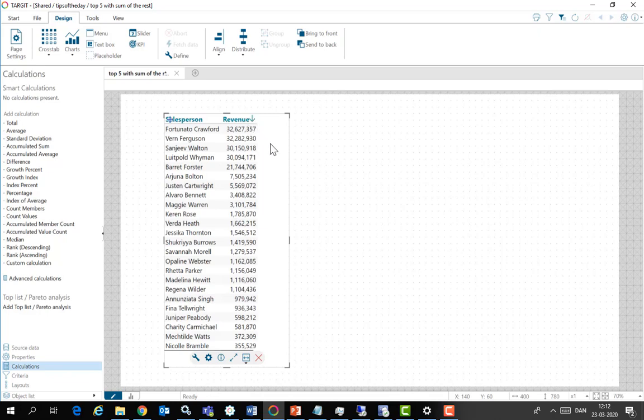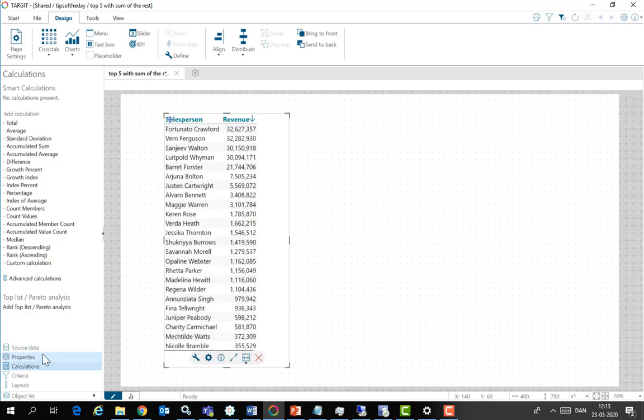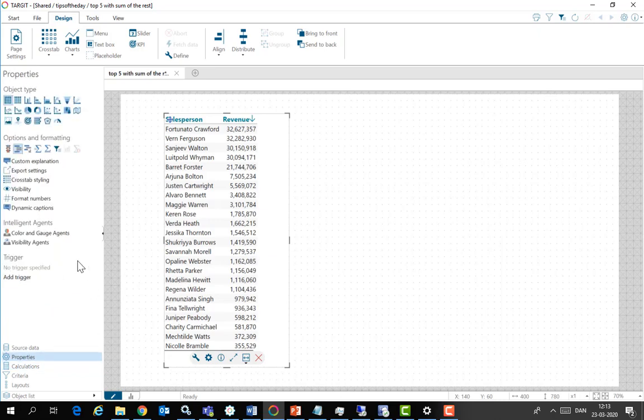But descendingly suits my purpose really well because what I want to do now is to count my way down. And when we get to number six and all the subsequent rows, we're going to hide those. In Target when you hide stuff, you go to properties and you make a visibility agent.